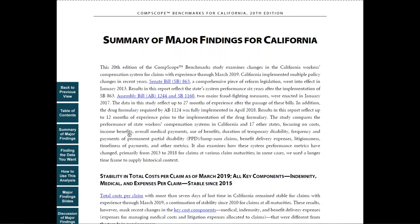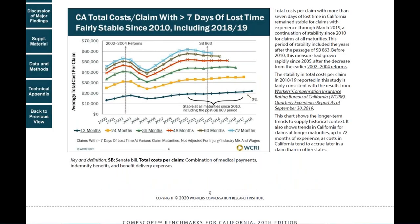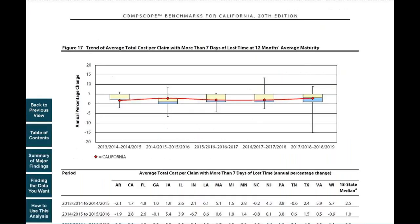Throughout the report, you can click on links to take you from one area to another. For example, from a finding in the report such as total cost per claim, which takes you to the slide that illustrates that finding. And then you can click on data within that slide, which will take you to the underlying data that supports that finding. If you found this video valuable, please click on the like button below and subscribe to our YouTube channel. Thank you for watching.